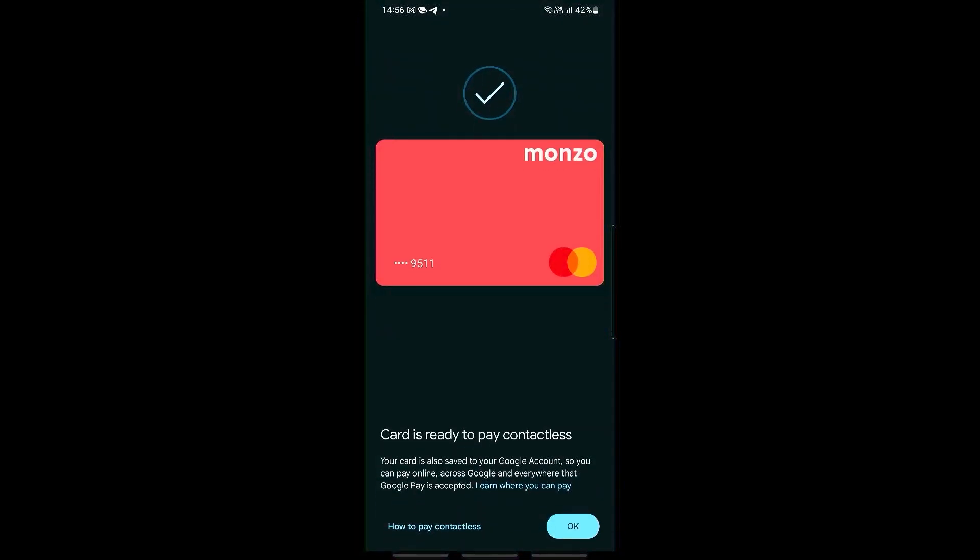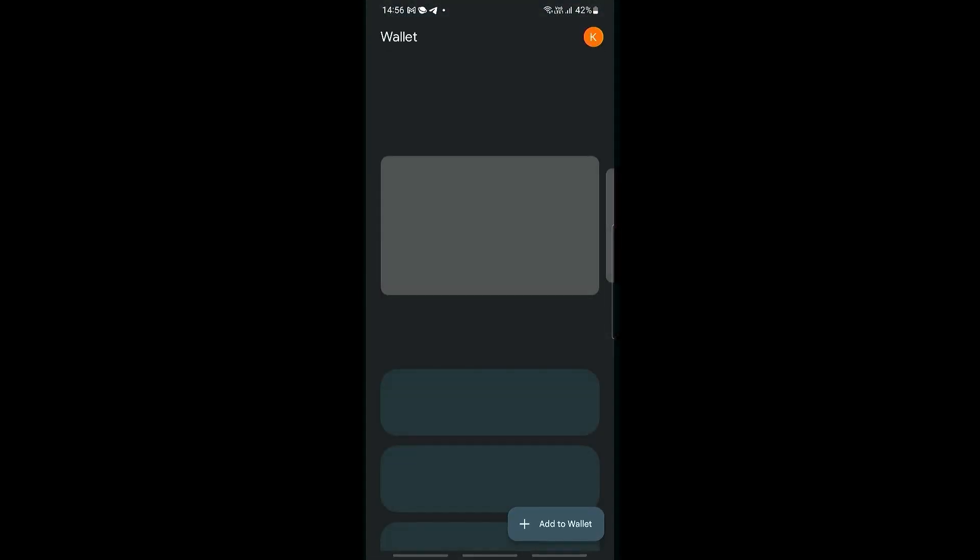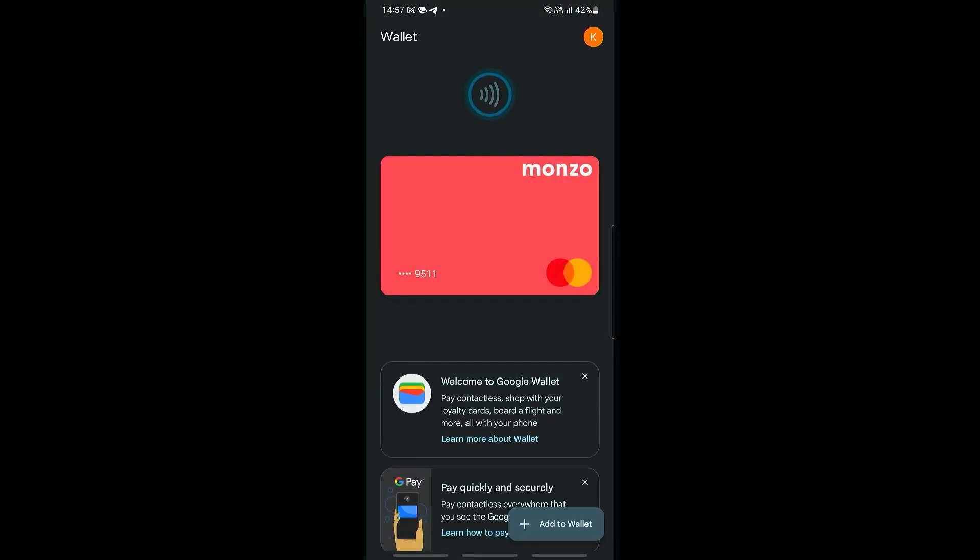Once this has been verified you should see a confirmation message. It's saying that the card has been set up and it's ready to be used for paying contactless. Click OK and as you can see here the card has now been added to Google Wallet. I hope that you have found this tutorial useful. See you guys next time.